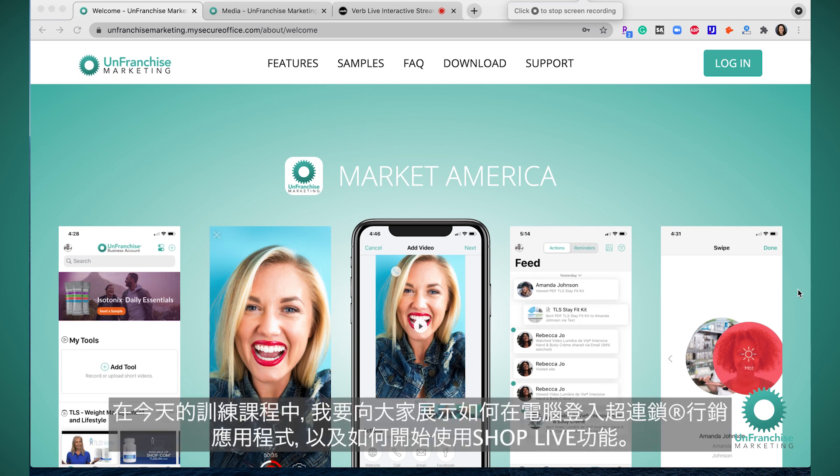In this training today, I'm going to show you how you can access the Unfranchise Marketing desktop app and start using the ShopLive feature.